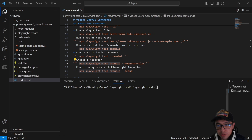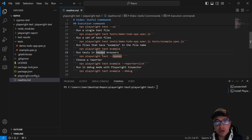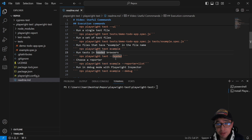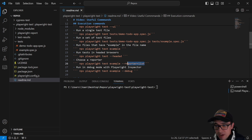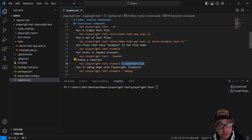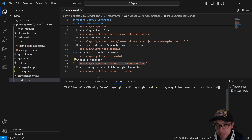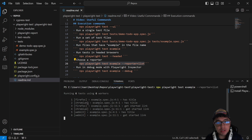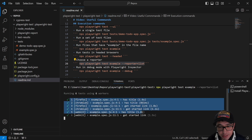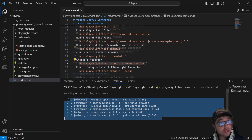There is a way to choose a reporter when executing your tests in Playwright. It's pretty simple — you just add the flag '--reporter' and then choose from different options. For instance, I'm going to use the list reporter, and as you can see in the console, you get a beautiful list of the execution results.